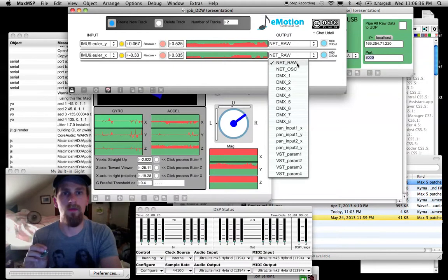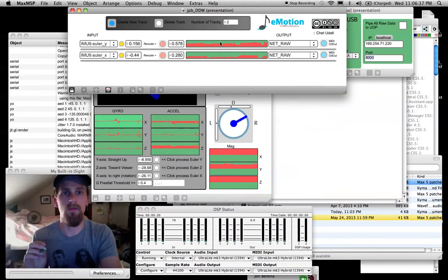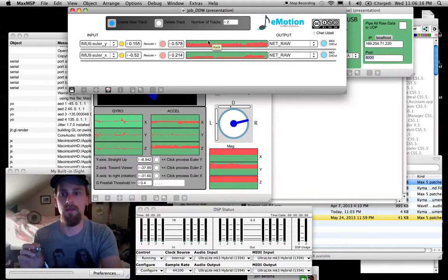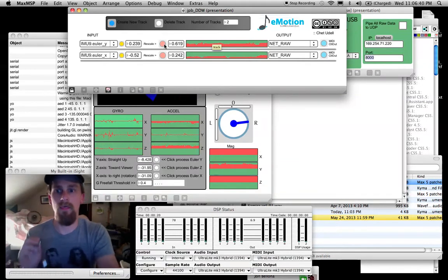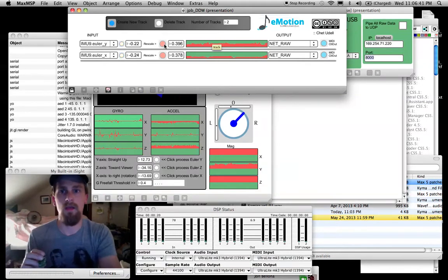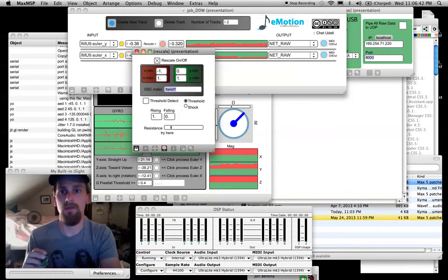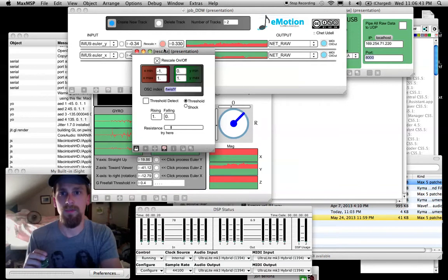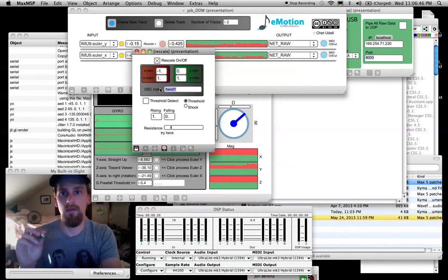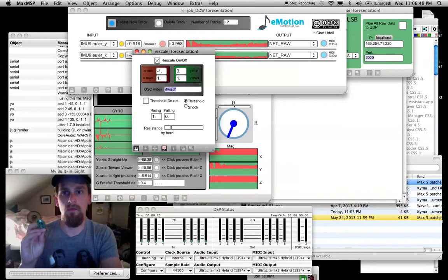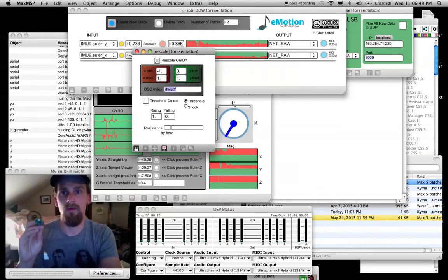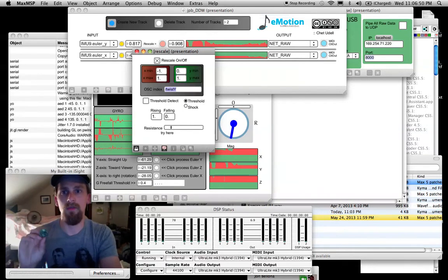NetRaw gives me the OSC messages that I want, which is basically just a straight message, which is defined in my rescale window, OSC, twist Y,